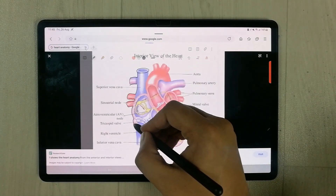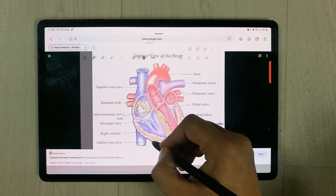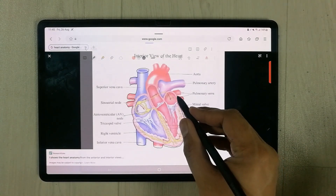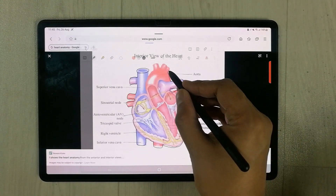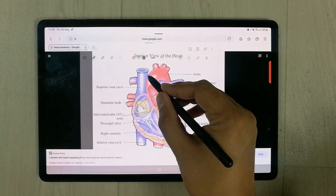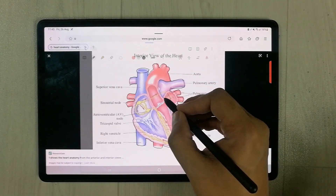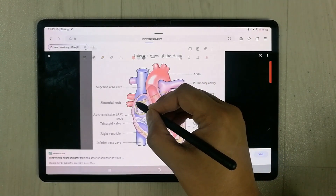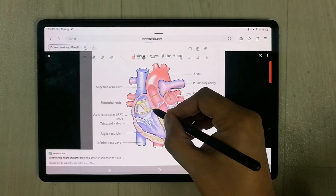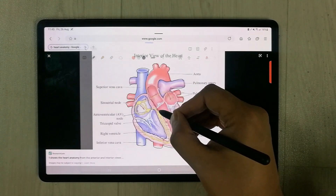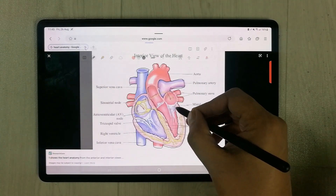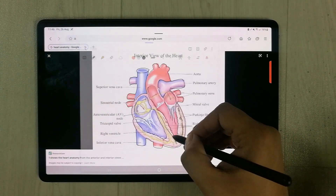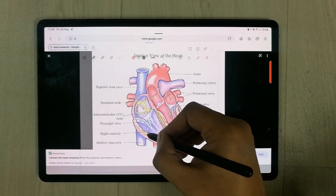Now I can easily trace this diagram, and it is very helpful in making your notes — to draw any kind of shapes, to draw any kind of graphs. I can draw all the lines in detail.